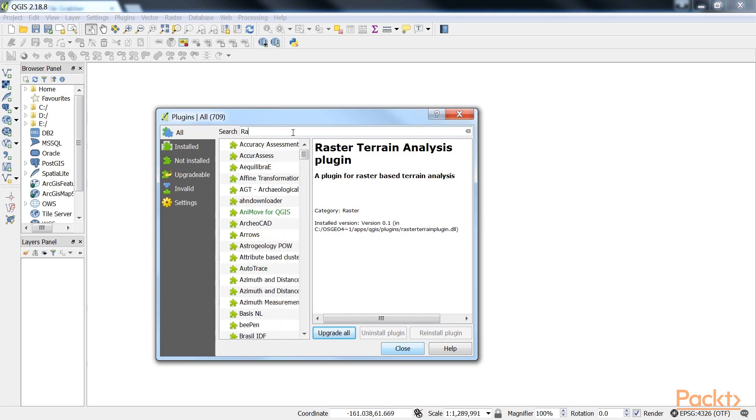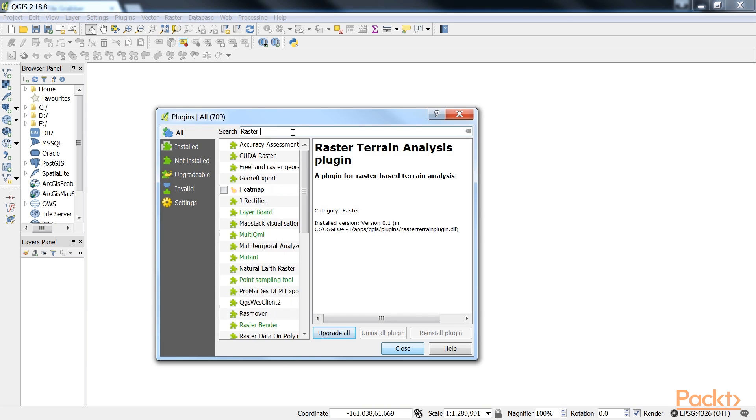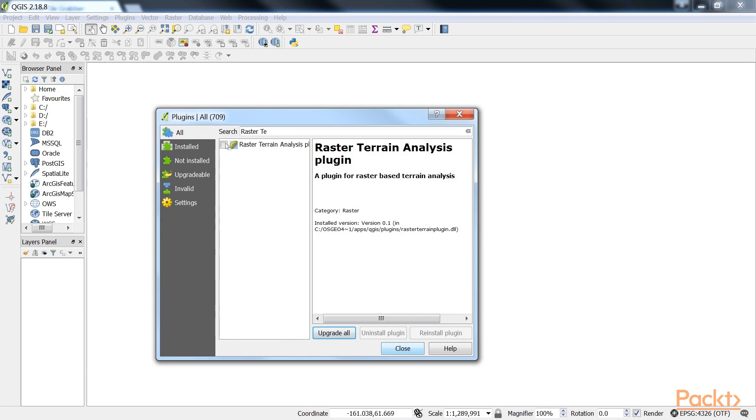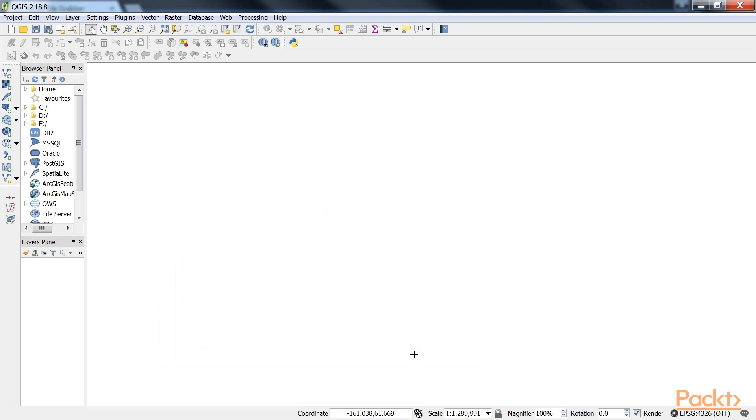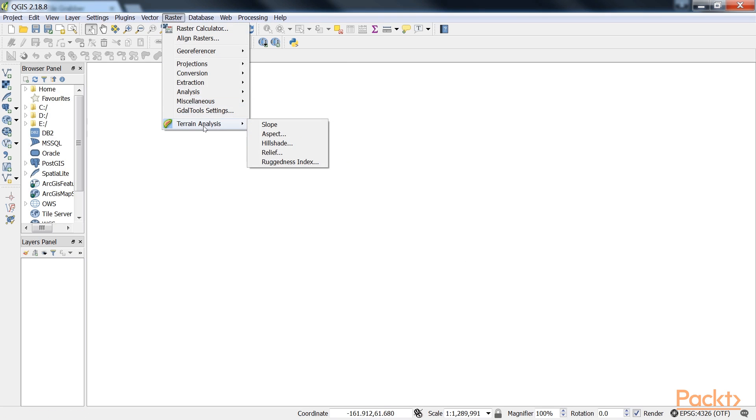So, in the search field, type Raster Terrain Analysis, and you need to enable it. Now go to Raster, and then to Terrain Analysis. It will show you a list of tools.